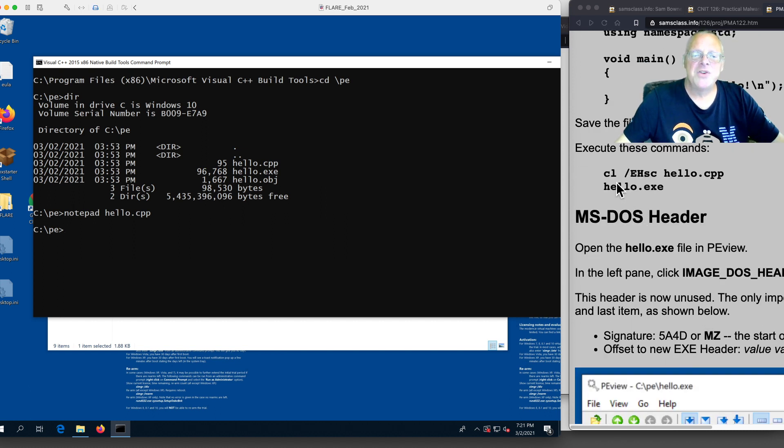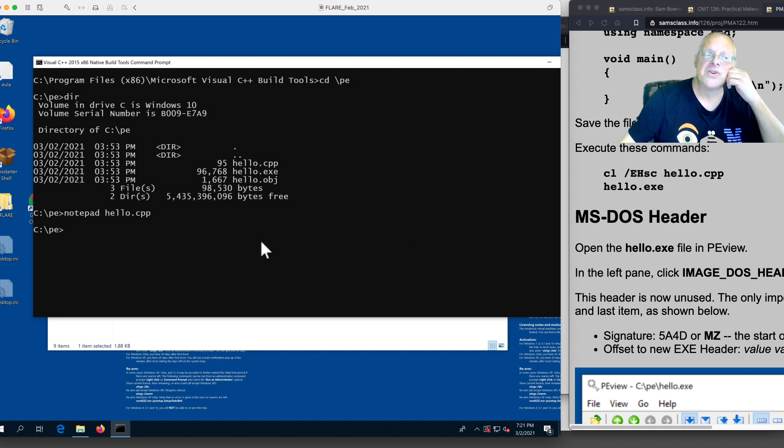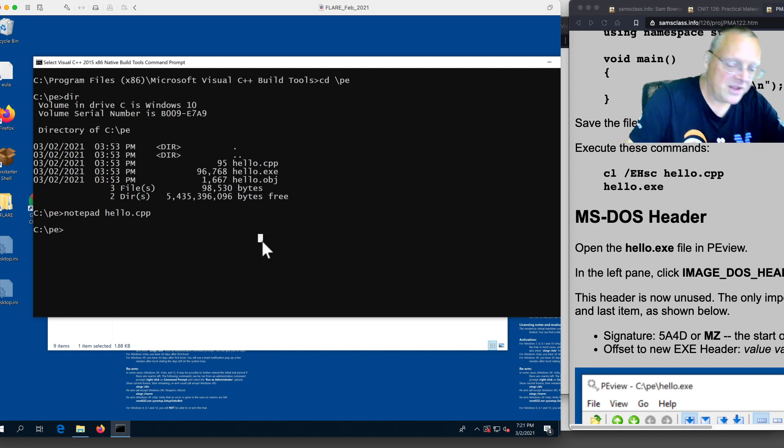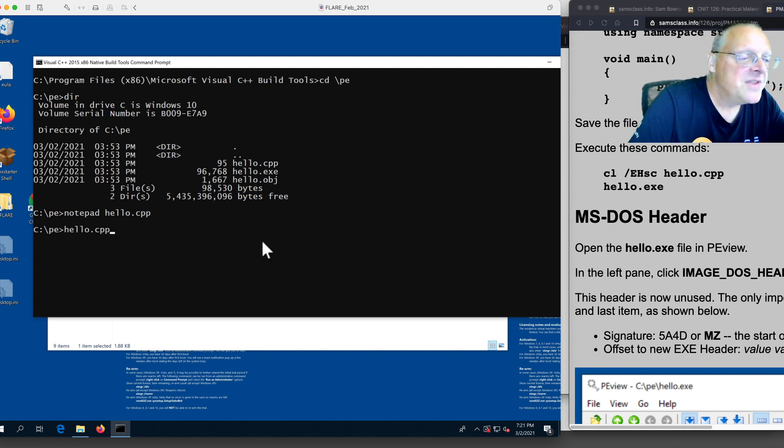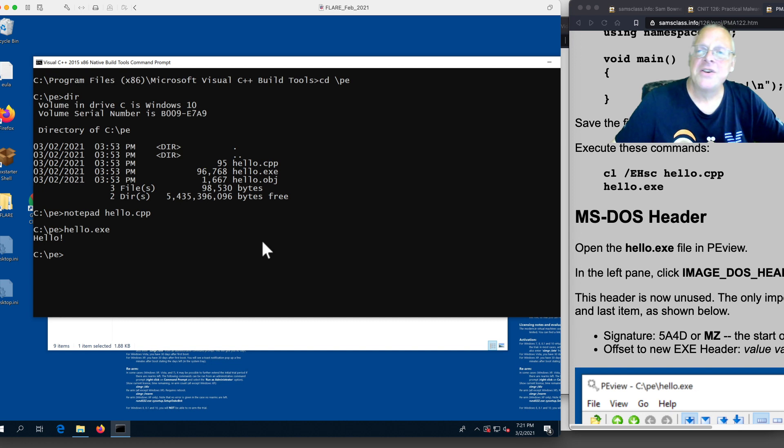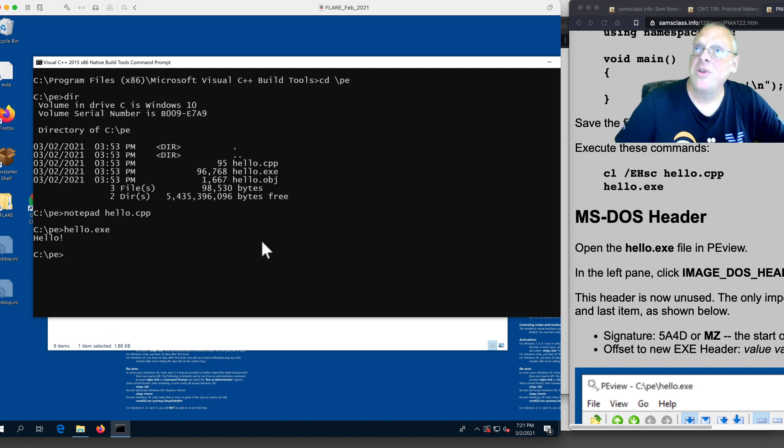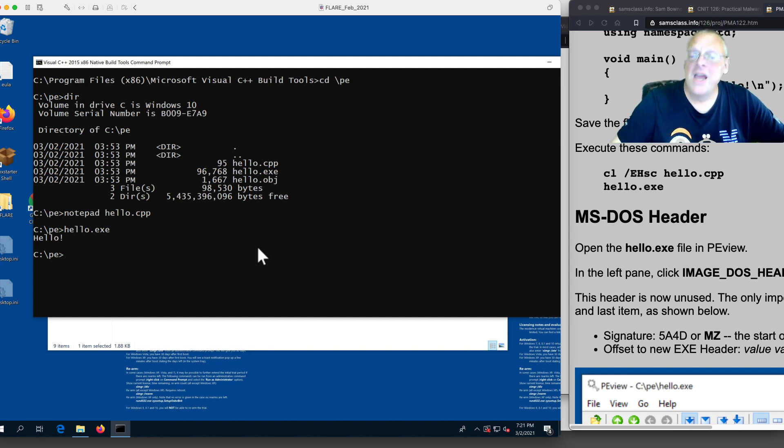I already compiled this. You compile it with just cl.ehsc. That's the simple Windows command line compiler. Then you have hello. You can run the executable and it says hello. This is about the simplest computer program you could possibly have. And we're going to analyze that program.